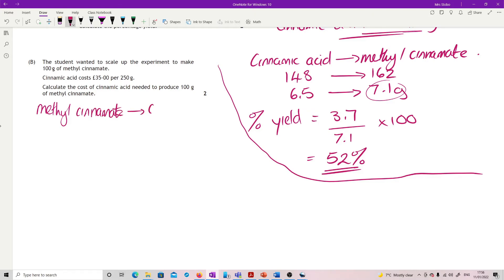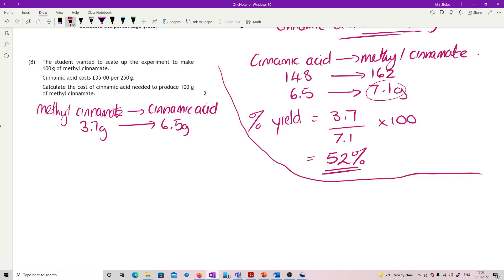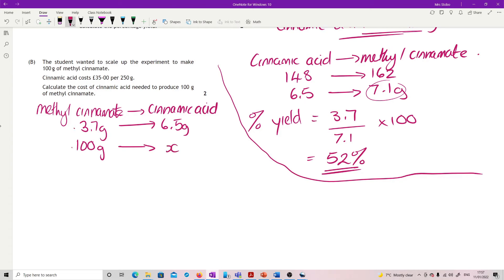cinnamate going to cinnamic acid. So I know that 3.7 grams of this gave me 6.5 grams of that but I want to get 100 grams of this. So I'm going to scale this up to 100 grams using proportion. I'm going to do 100 divided by 3.7 times by 6.5. I'm actually going to keep this in my calculator because otherwise it causes problems a little bit further on.